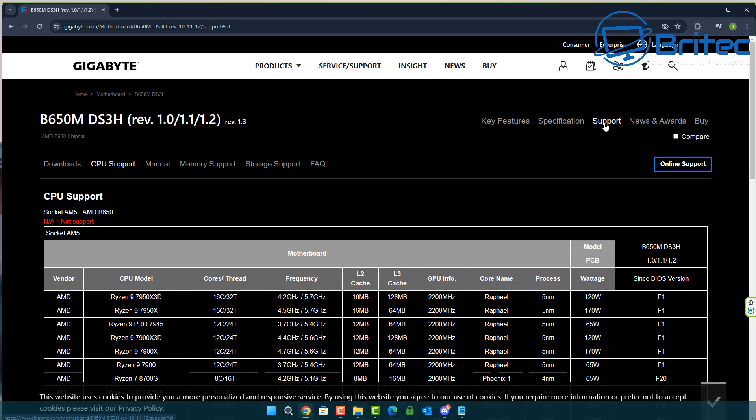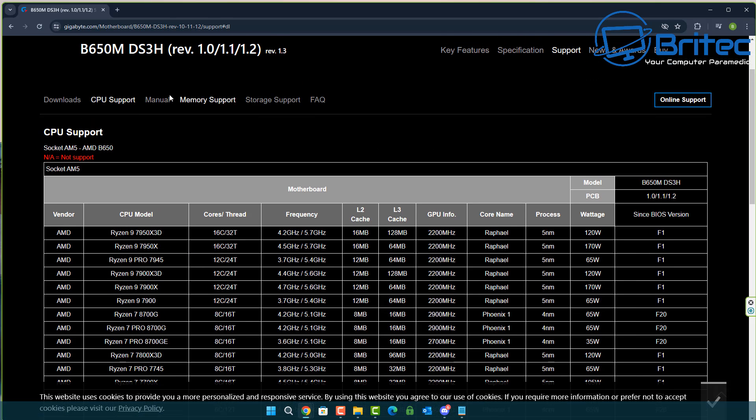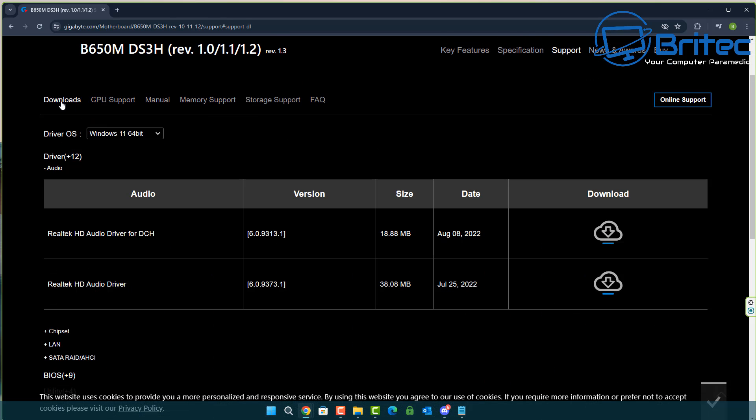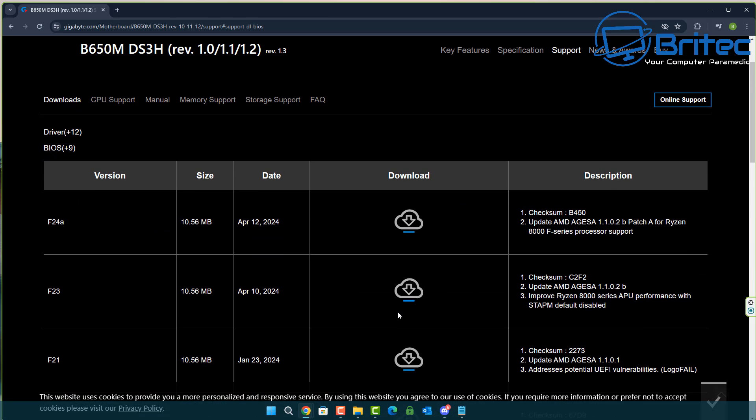On a new motherboard they're pretty much releasing BIOS quite quickly and this is for memory compatibility, stability, any bugs, and also to support CPUs. Let's go ahead and download the very latest BIOS here.